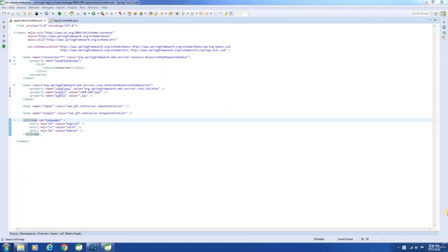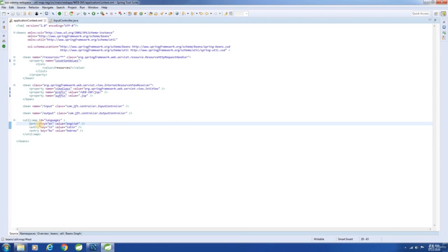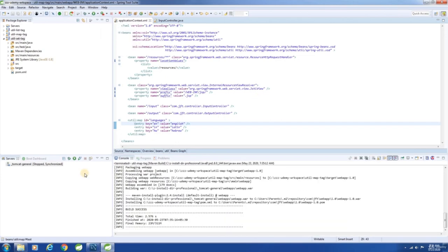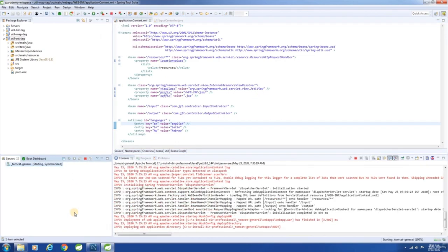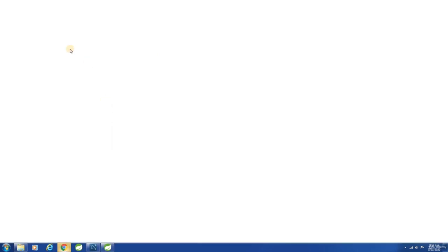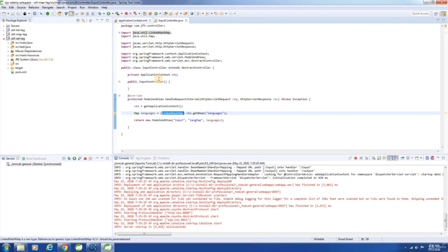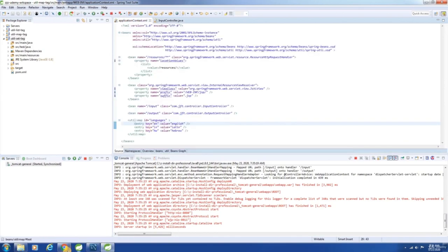In this chapter, let us see how to use the util namespace to create a map object. It is exactly the same as the previous chapter where we used util:set tag. Now instead of set, you have to use map, and then instead of the value tag, use the entry tag and provide values for the key and value attributes. Now let us build the application, start the server, and launch the application. See here — we have the entries displayed. The default implementation is LinkedHashMap, and that's why the insertion order is preserved here.